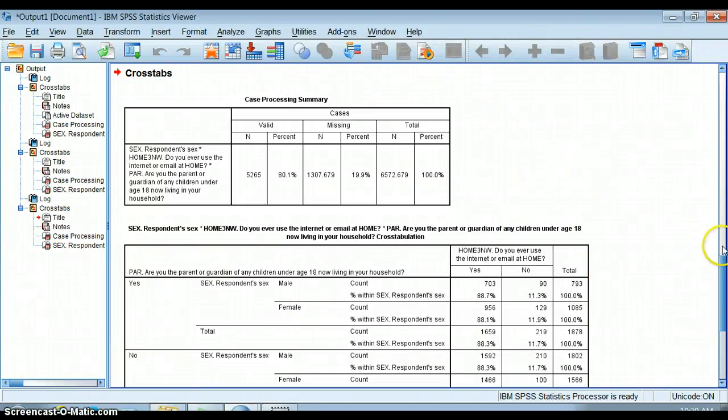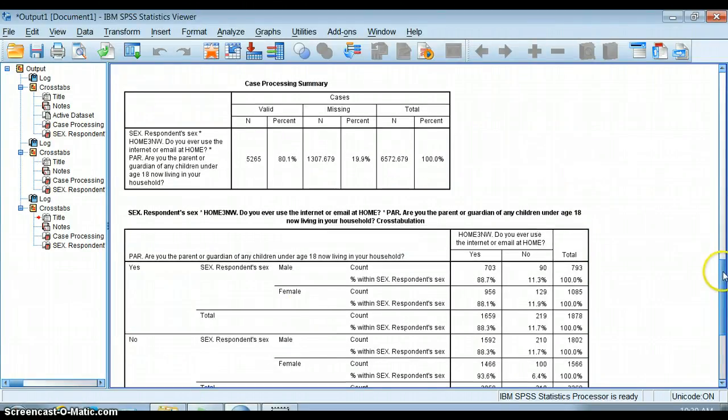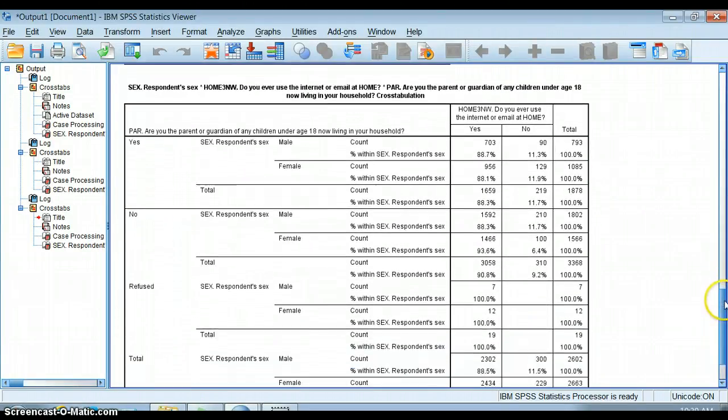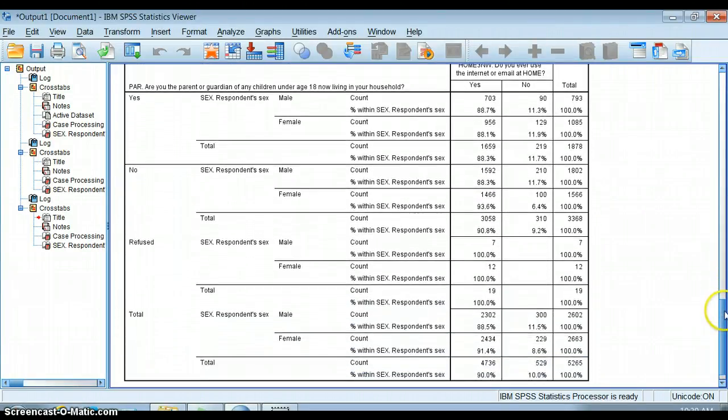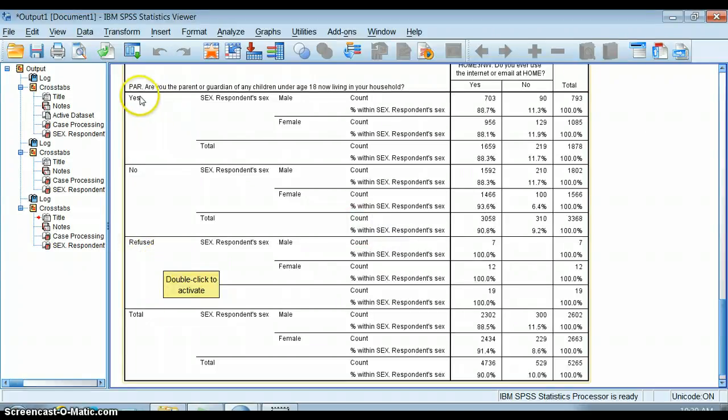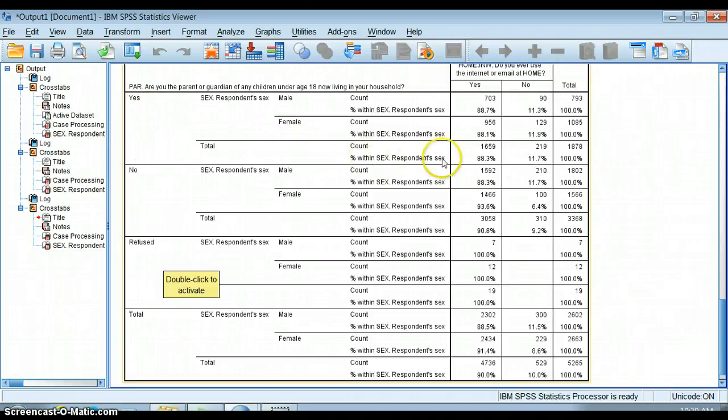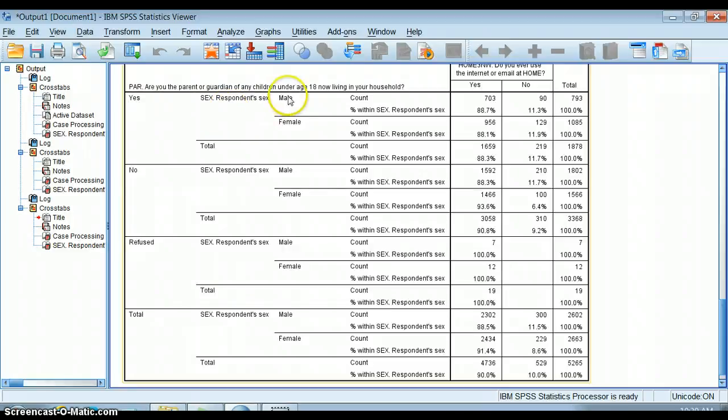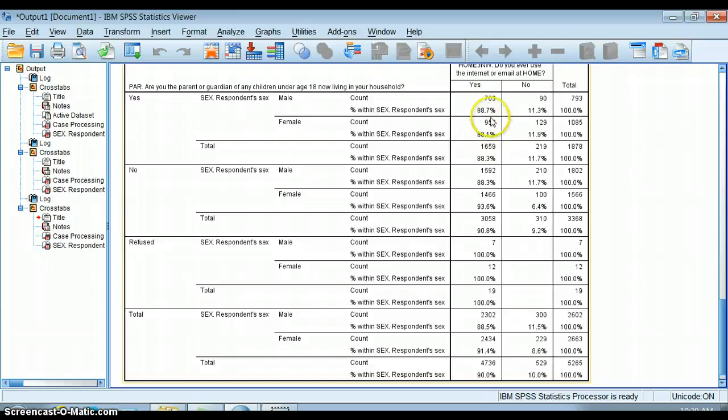If I click OK, what it does is it creates an even more complicated graph here. I should have gone through and cleaned this up so all of my refused people are in here. But what happens is that this first crosstab box here, this is all of the people who said yes, they are parent or guardian of a child under the age of 18 now living in their household. These are all parents, so these are male parents and female parents. We can see that among the male parents and female parents, there's not a whole lot of difference in terms of who accesses internet at home.